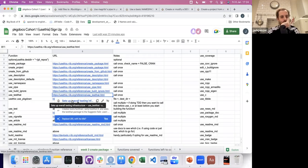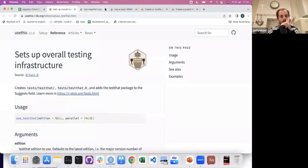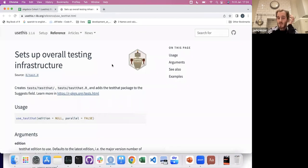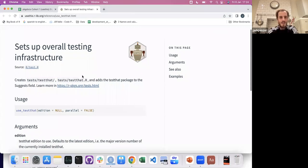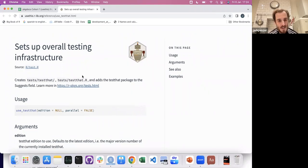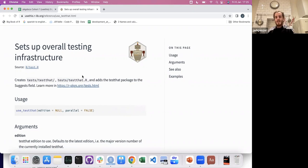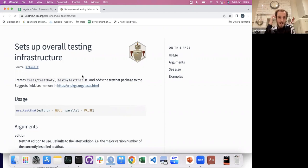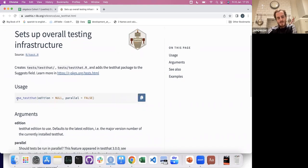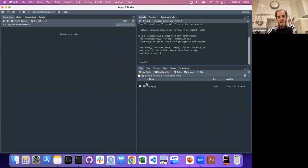use_testthat. If you're not familiar with tests and test-driven development, it's something everyone should try to become familiar with because it makes your life so much easier. If you've written the tests — before you even write the function, you write a test that fails and you make that test pass when you write the function. Then every time you add a new feature, you build a new test. You call use_testthat once and that creates the tests folder.